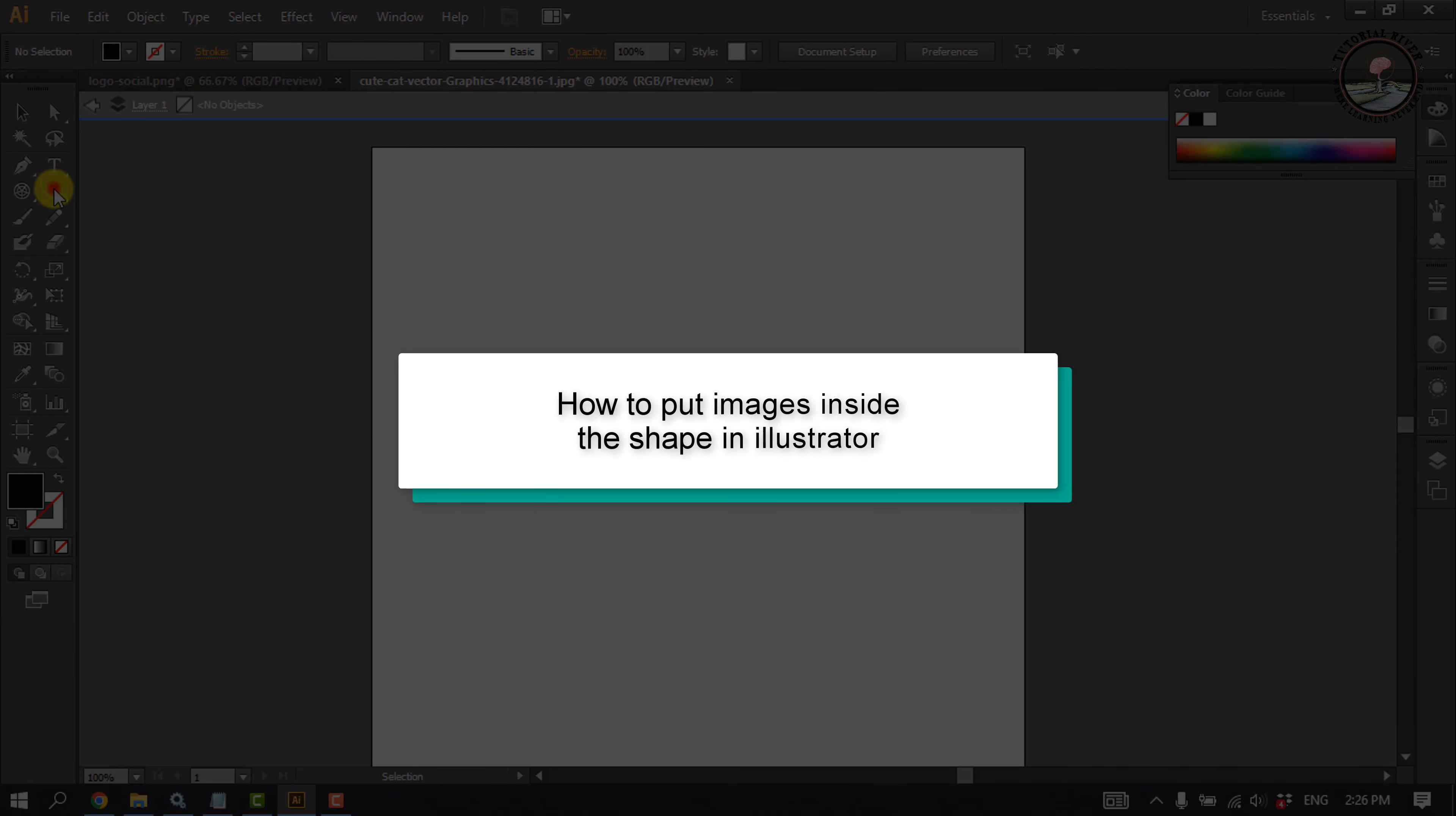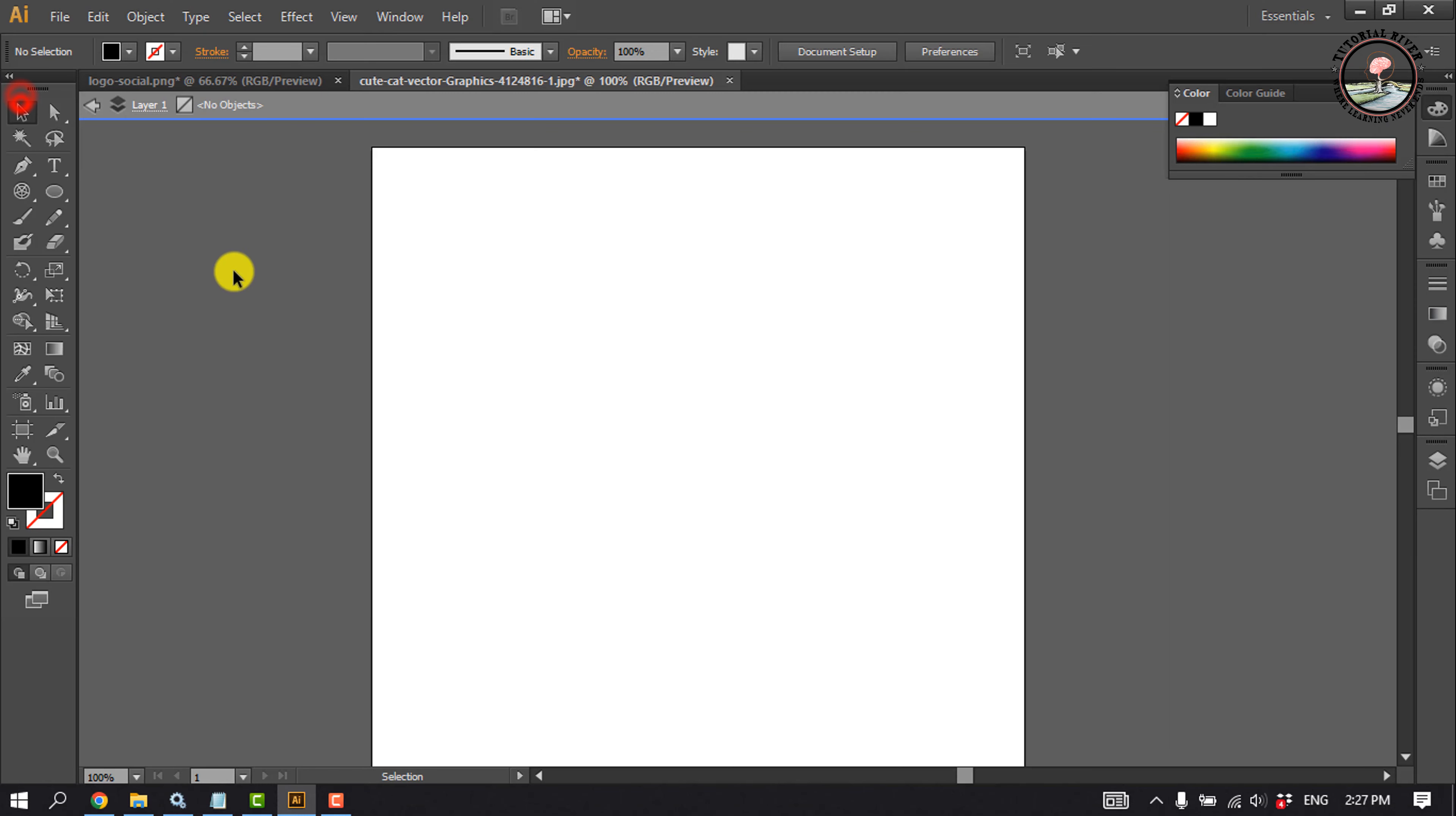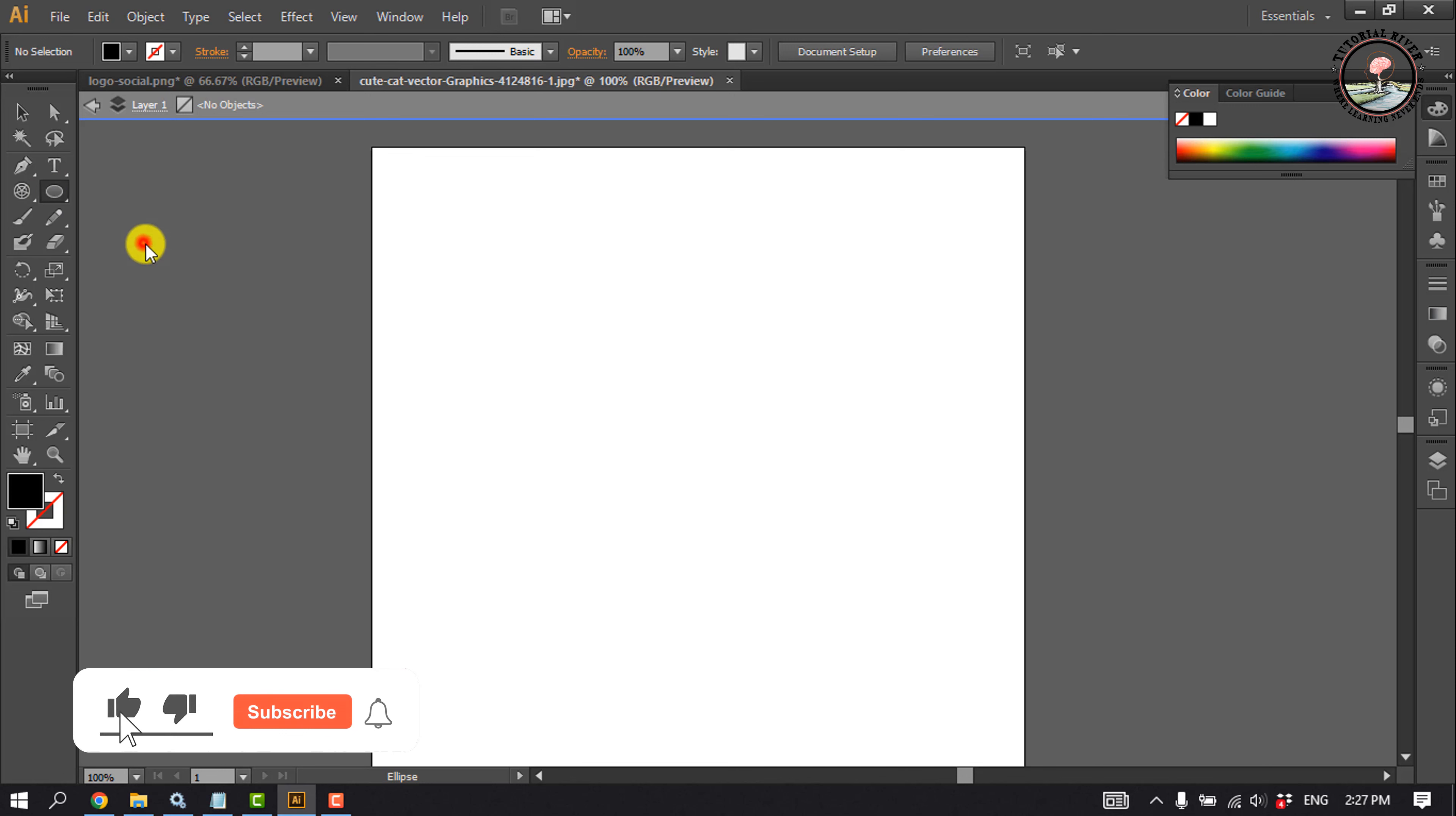This tutorial will show you how to put images inside a shape in Illustrator. First of all, select the shape from here and draw a shape.